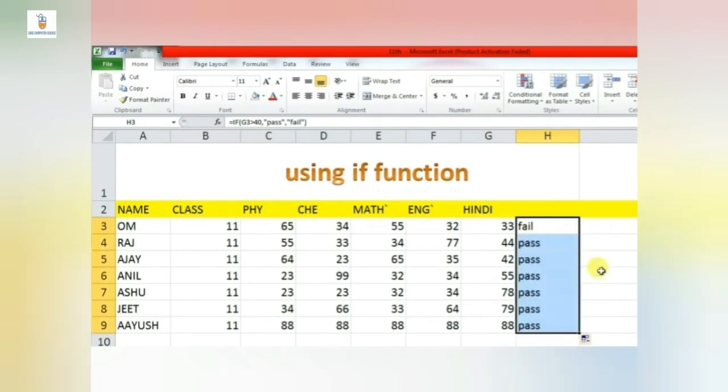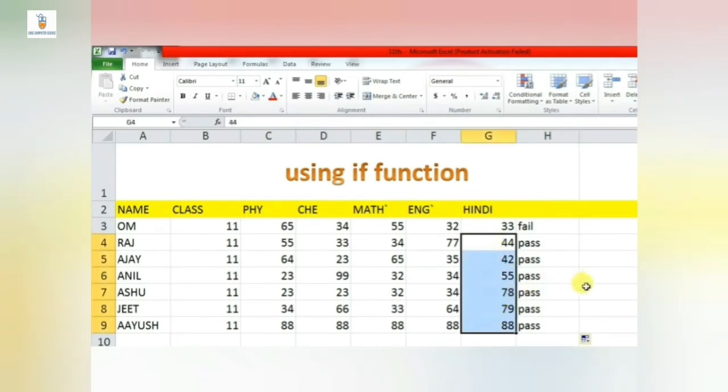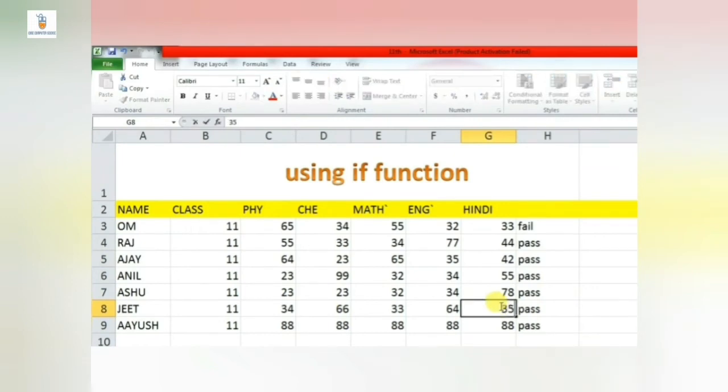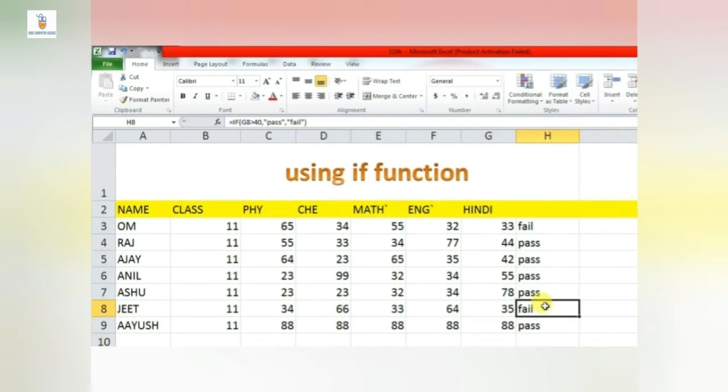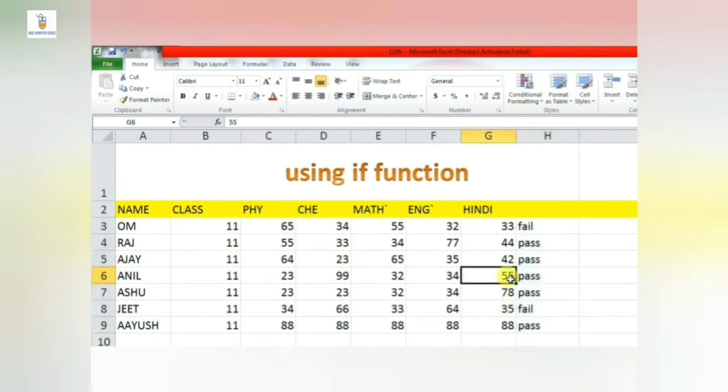So we can auto-fill this formula in other cells and check. See, in the remaining cases the marks are above 40, so it is showing pass. Now if I change any of the values and make them less than 40 - in G8 I am making it as 35 - then automatically it is updated to fail. So if the condition is satisfied then pass, otherwise fail. So this is how we evaluate an IF function in Excel.